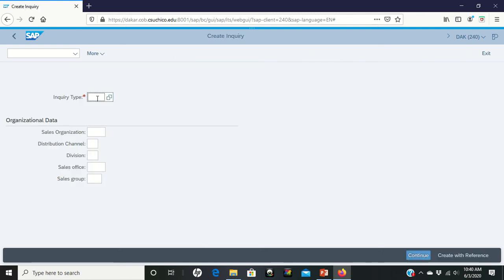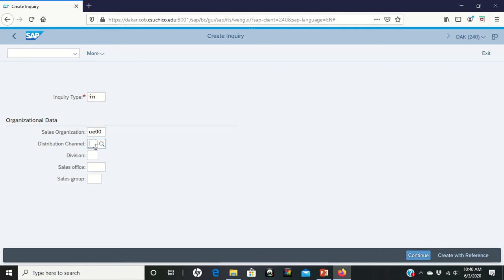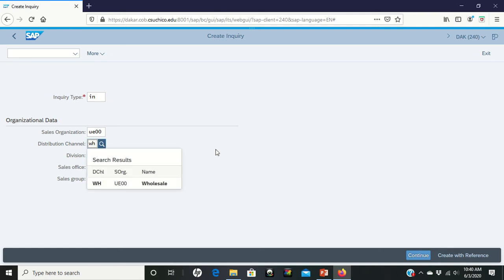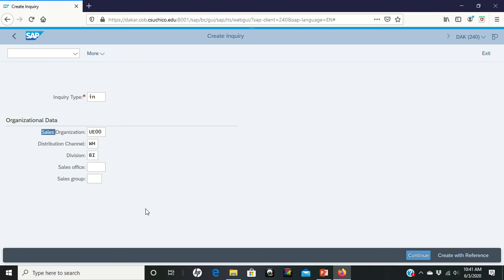Whenever it comes in, the inquiry type is IN for inquiry type. Sales organization, this is the east coast of the U.S., UE00. Distribution channel is going to be wholesale. Division is bicycle. Once we have this in, we're going to click on continue to move forward.